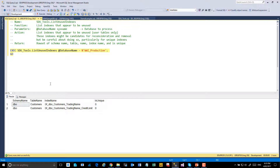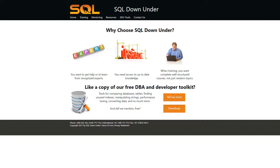We hope you find this procedure useful. For more information on the SDU tools and for a link to download them, please visit our site at www.sqldownunder.com.